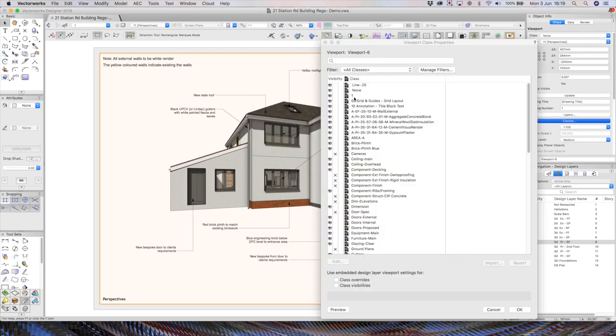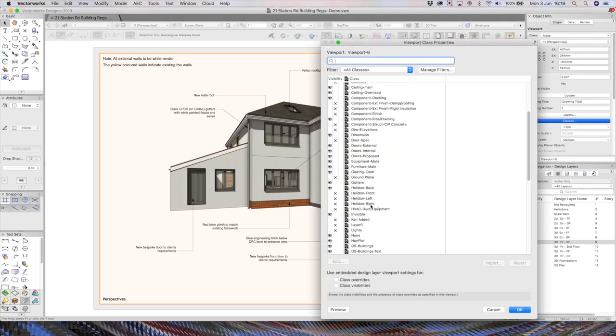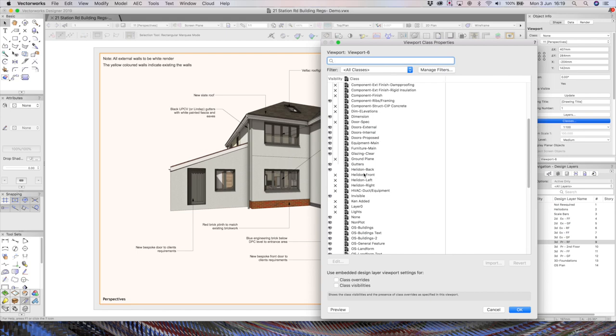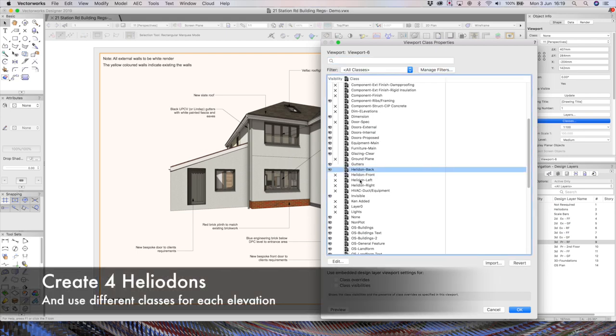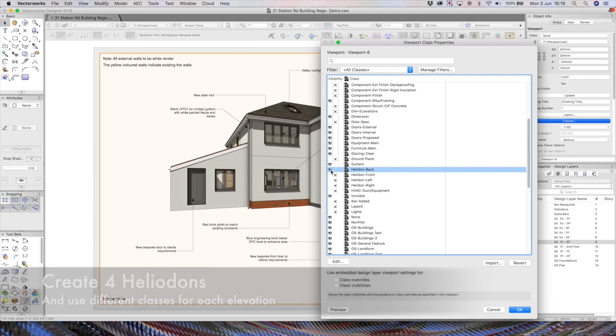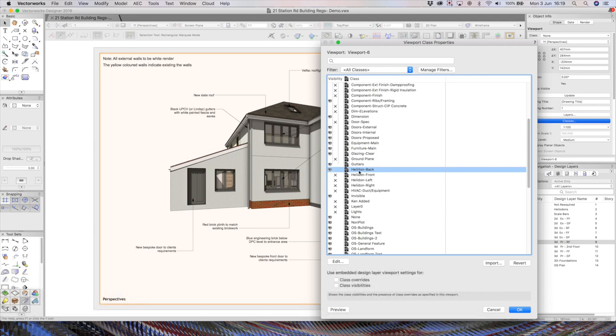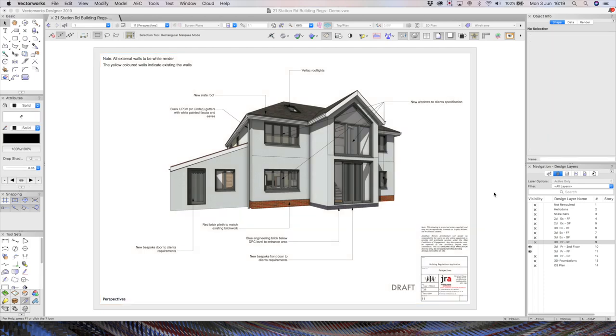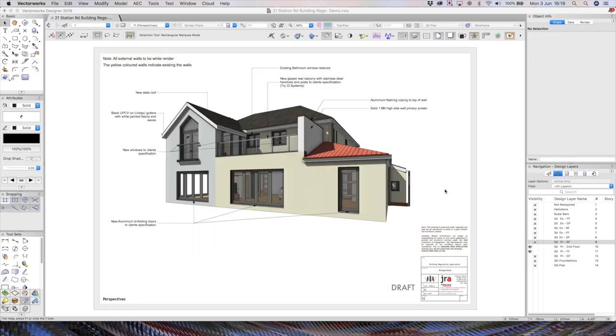So if I go to light layers, you will see I've got a special layer for heliodons or sunlight, if you like. And within that layer, I intend to have four classes. So four different suns, depending on which elevation I need. This one is obviously the back elevation. So I just turn on the back light.